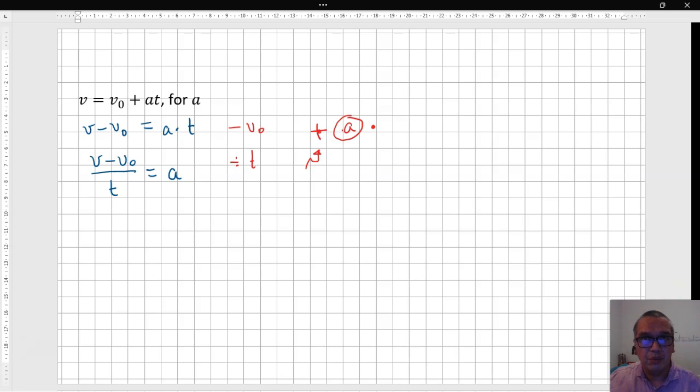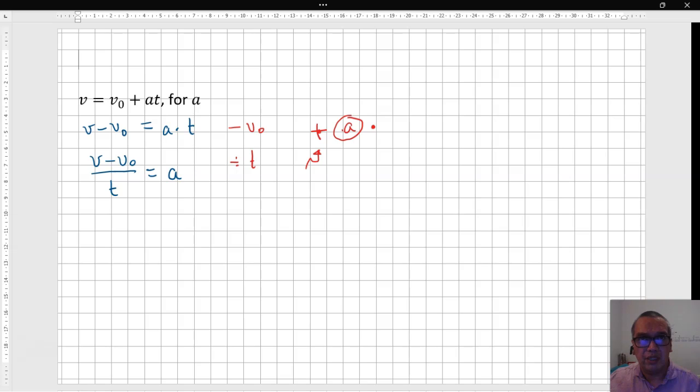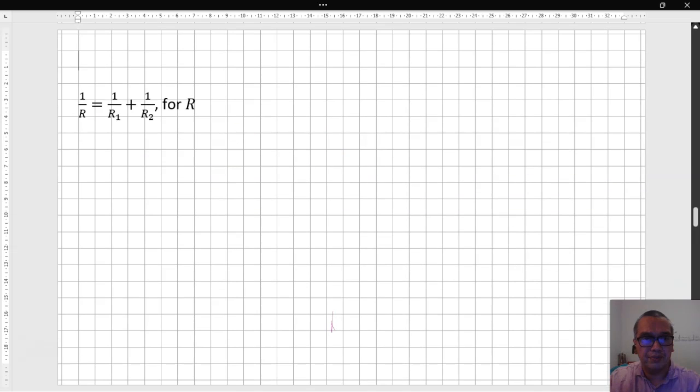It is important to check that the two variables, final and initial velocities, are inside of your fraction. This sort of algebraic process takes some practice, but I am sure you will get the hang of it.